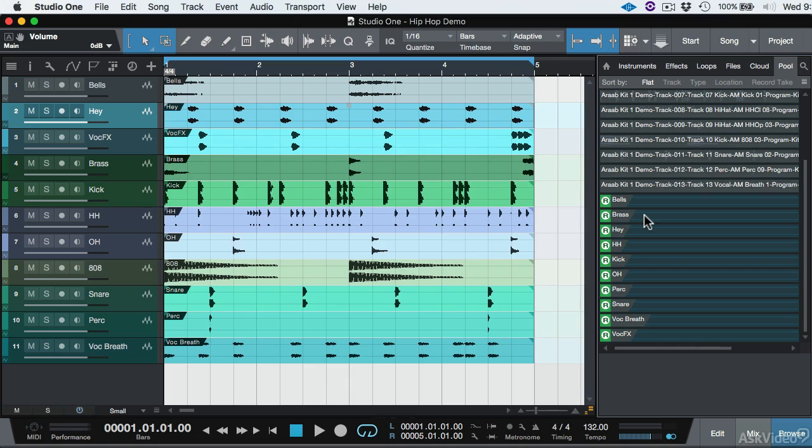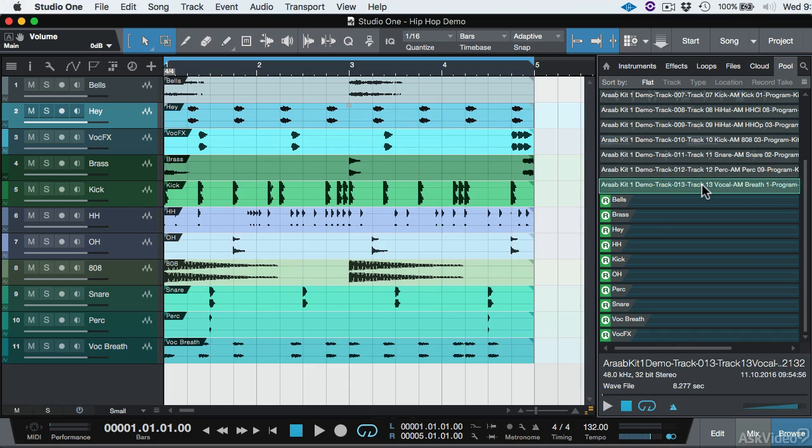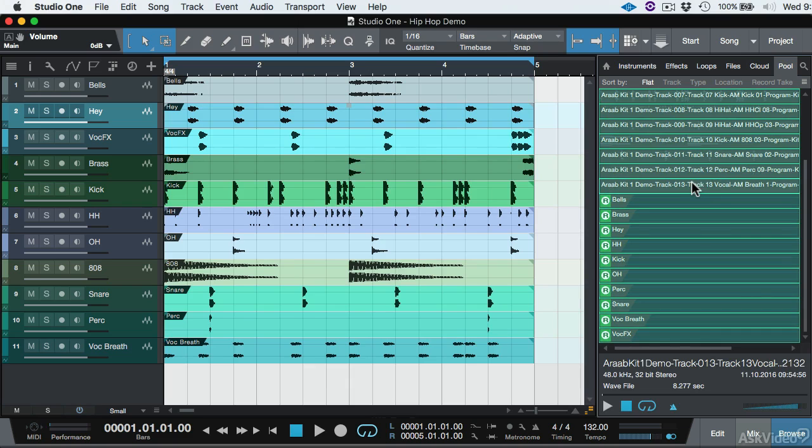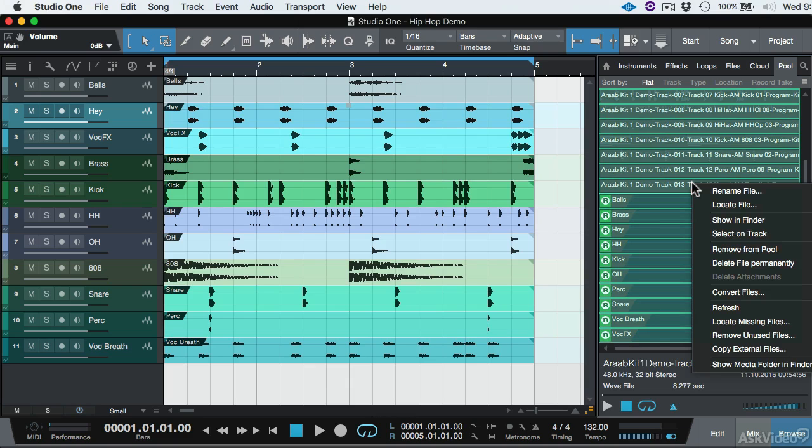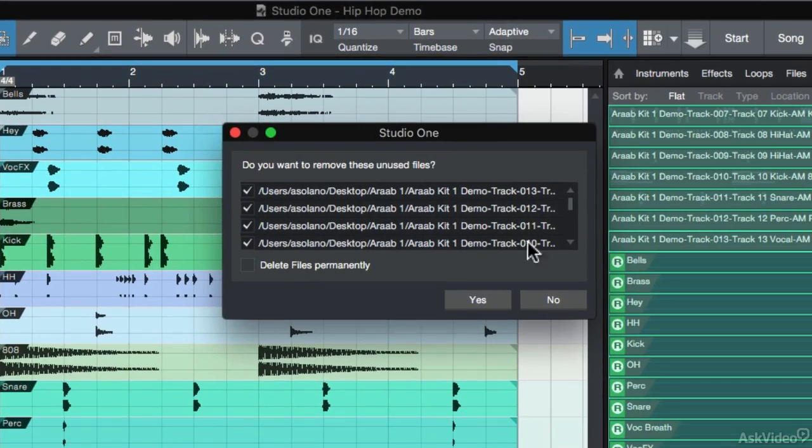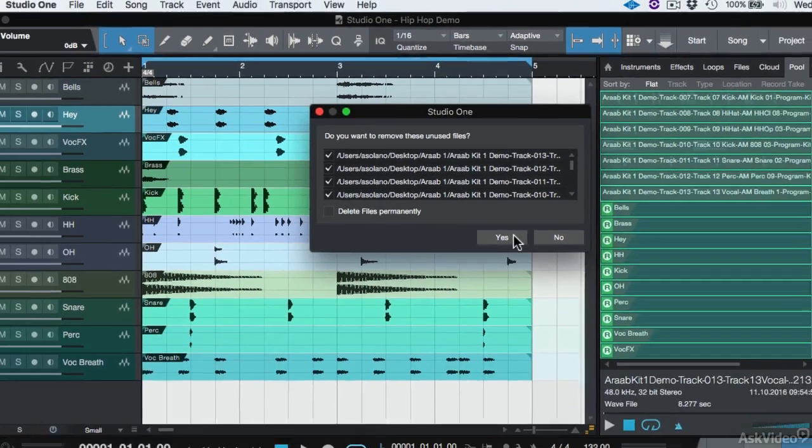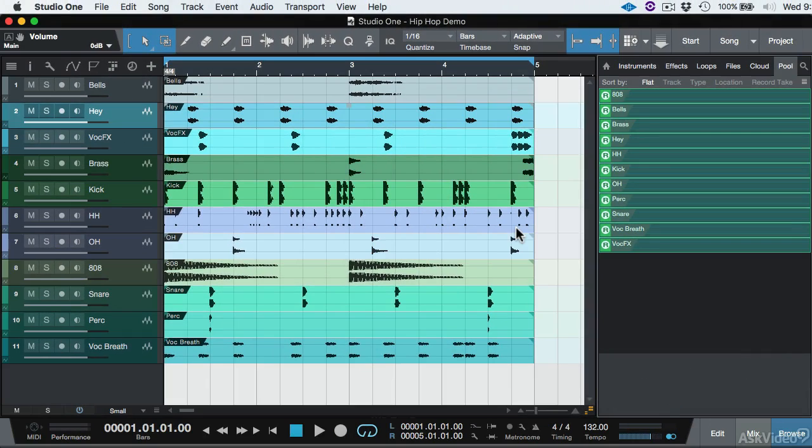Okay. Two more things. Select all the files in the pool. You can select them individually or hit Command A, right click, and you're going to have this option called Remove Unused Files. Let's go ahead and do that. Do you want to remove these unused files? We're going to click Yes. We're going to remove these unused files from the session, which are living on the desktop. Click Yes.